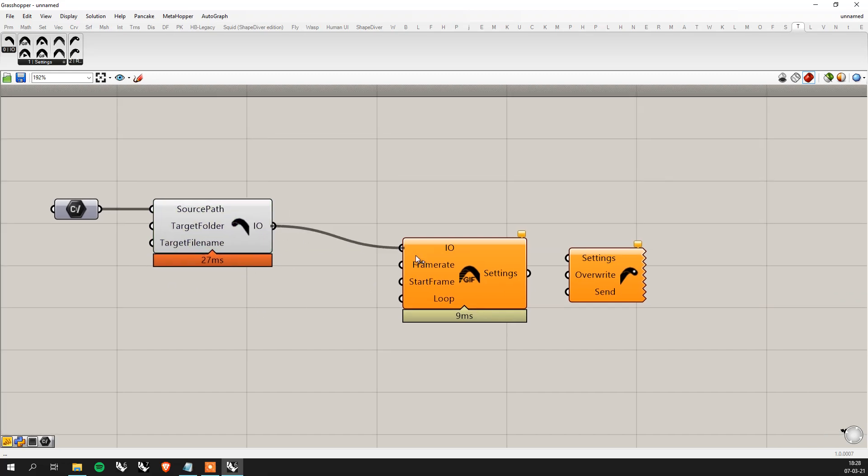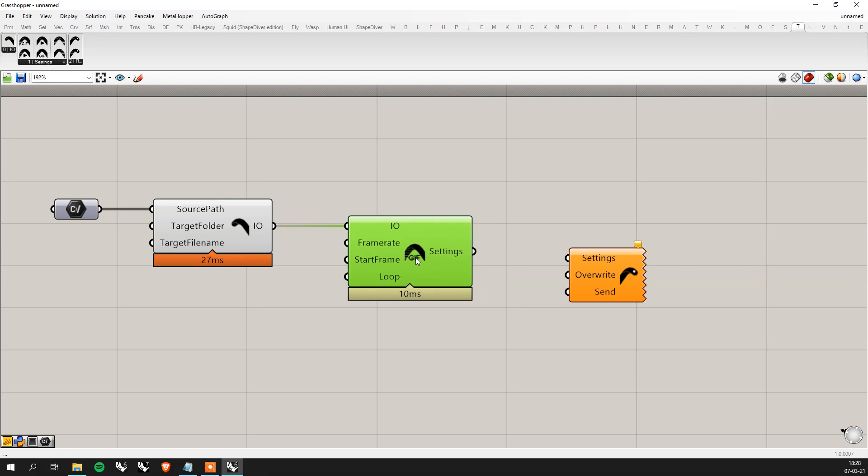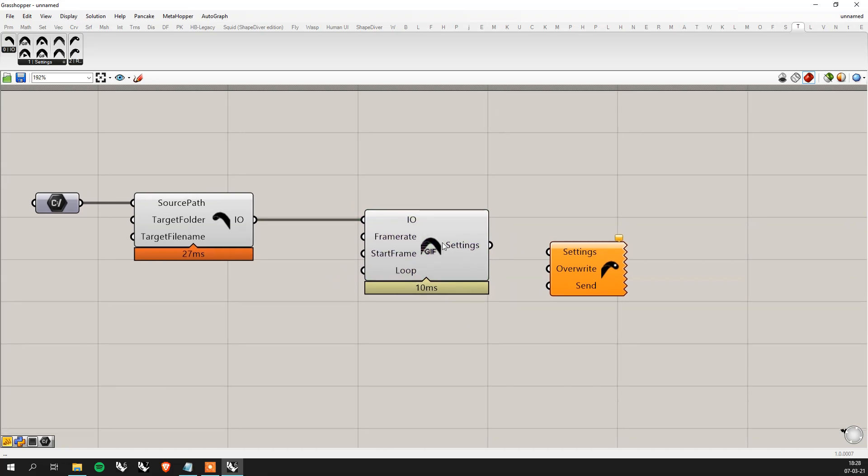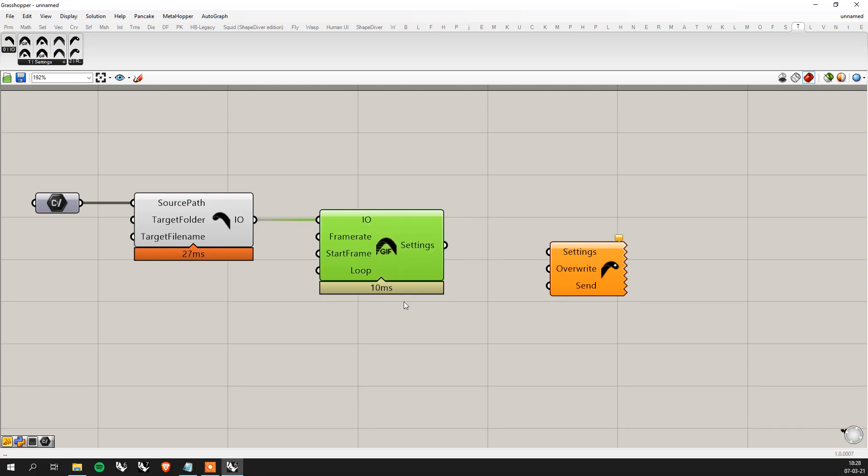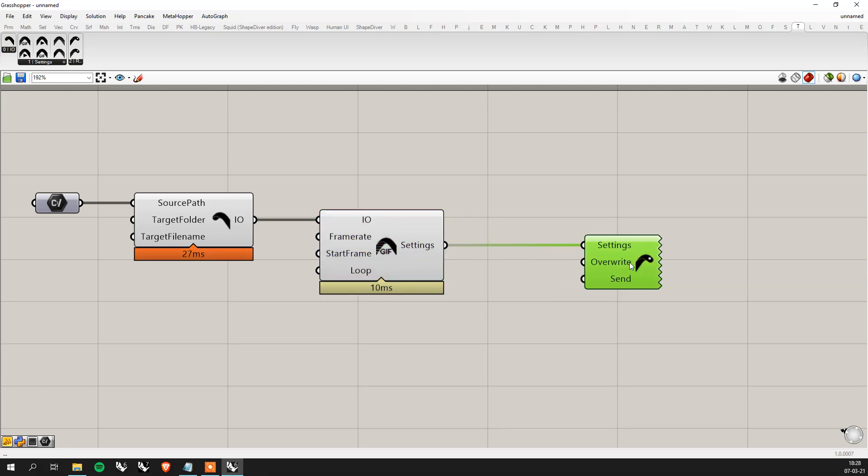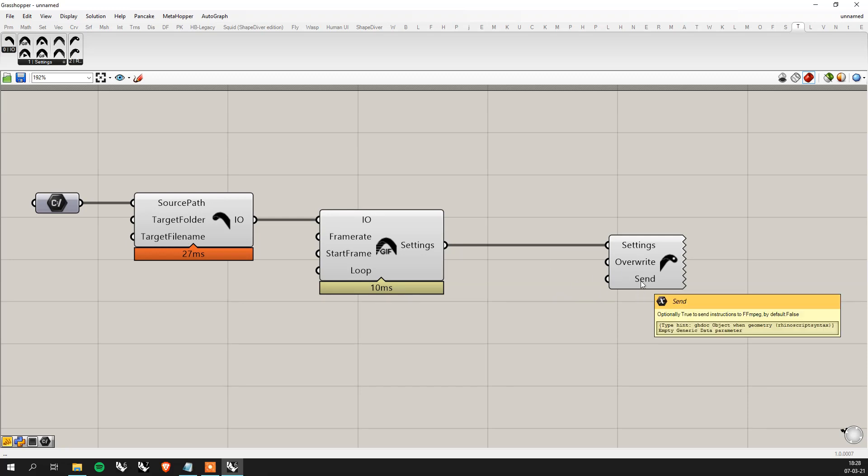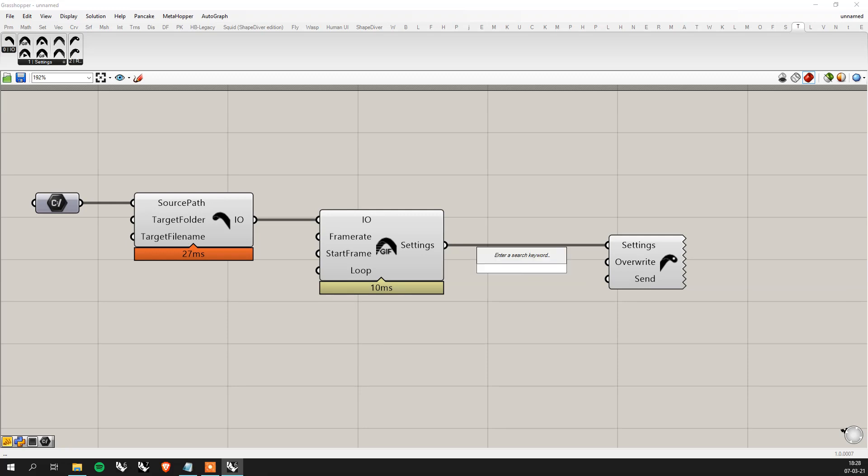Once we've done that what we do is we connect I.O. to I.O. here, the tail to the body. We have default values here for frame rate 30 frames per second. We have default values everywhere. You can just play with that if you want. I mean it's meant to be played with so, and then here what we need is like a send to send the actions to FFmpeg.